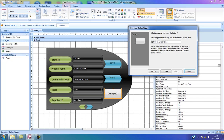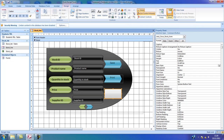This command button is a close command button and belongs to the stock form. Finished. I'm going to the properties menu and selecting back style transparent.